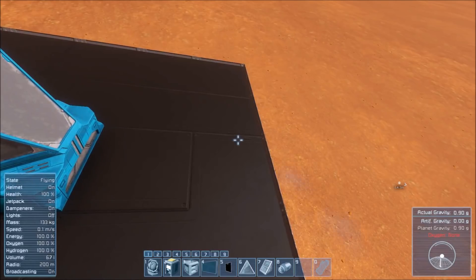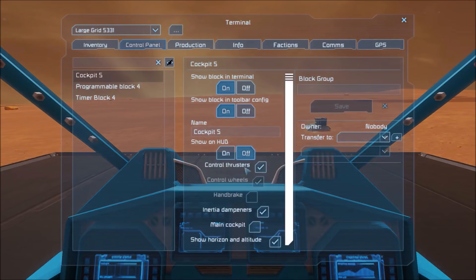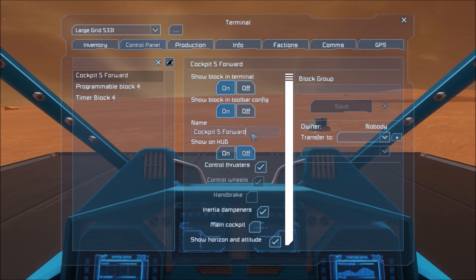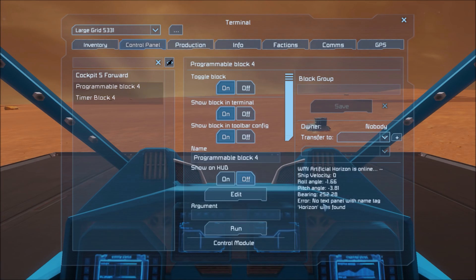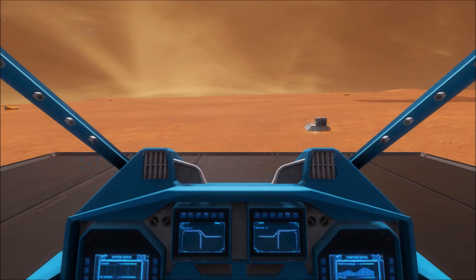So now we need to rename this — or not rename, but add something to its name. Add the name tag 'forward'. And then you'll see that it gets our velocity, roll, pitch, and our bearing. And it'll tell us that we need a text panel named Horizon.